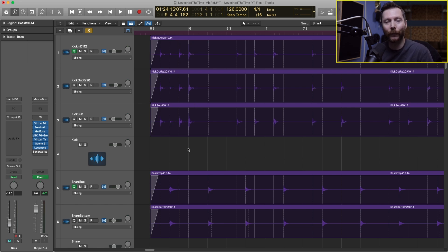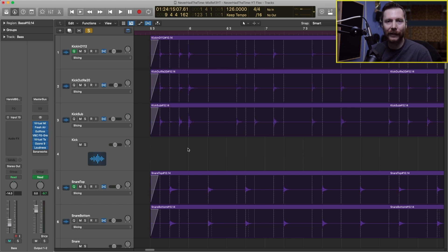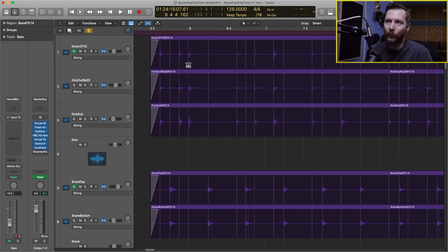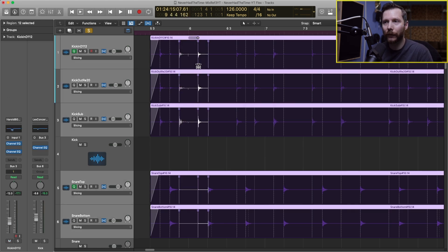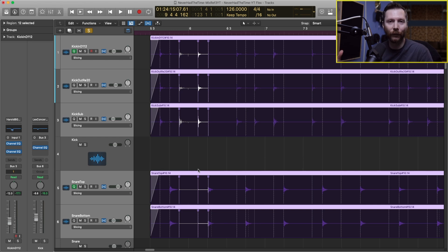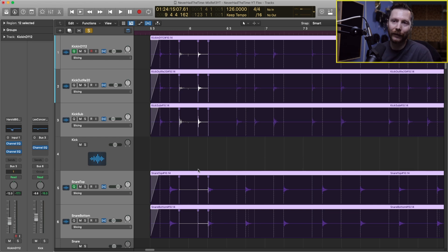One thing to keep in mind when you're quantizing drums is you're likely going to be dealing with more than one track. You want to make sure that you group your tracks together so that when I move one kick for example it's going to move them all and all the other mics are going to move with it. I'll make sure to do a full video on drum editing using the slicing flex time feature.